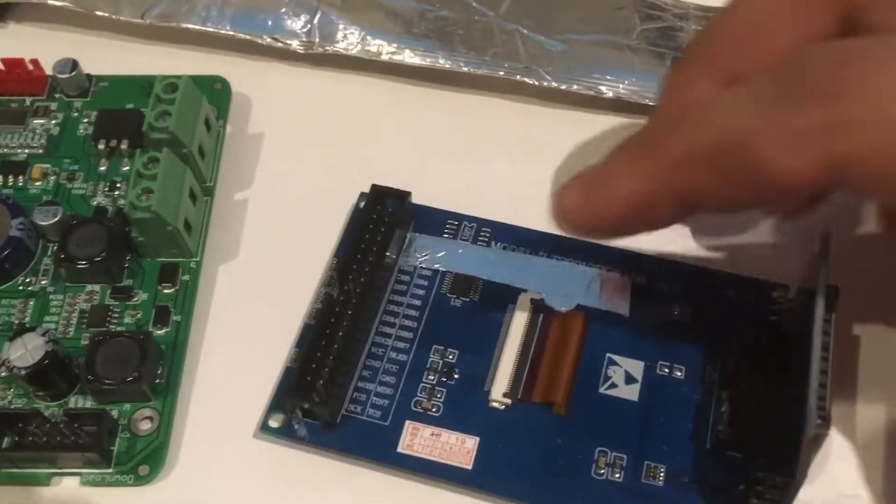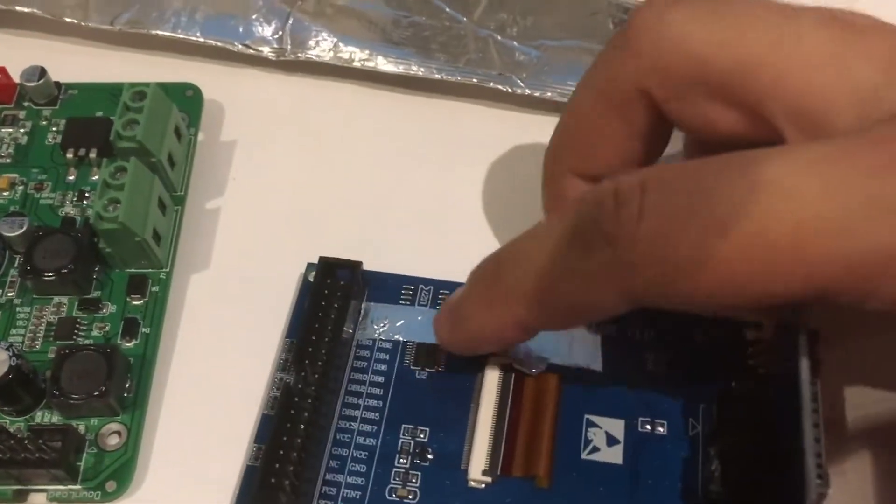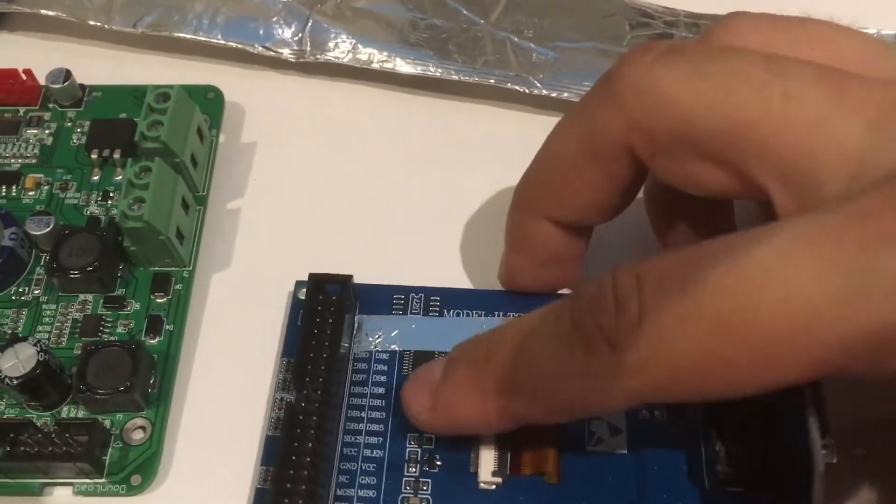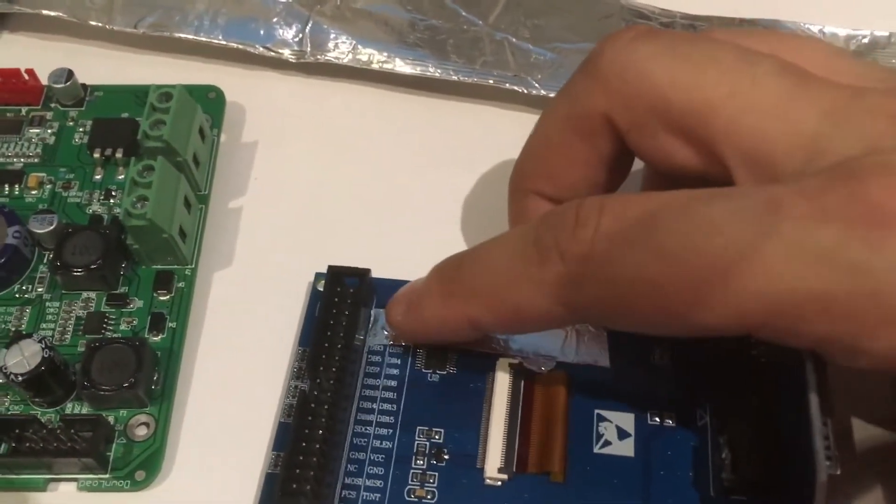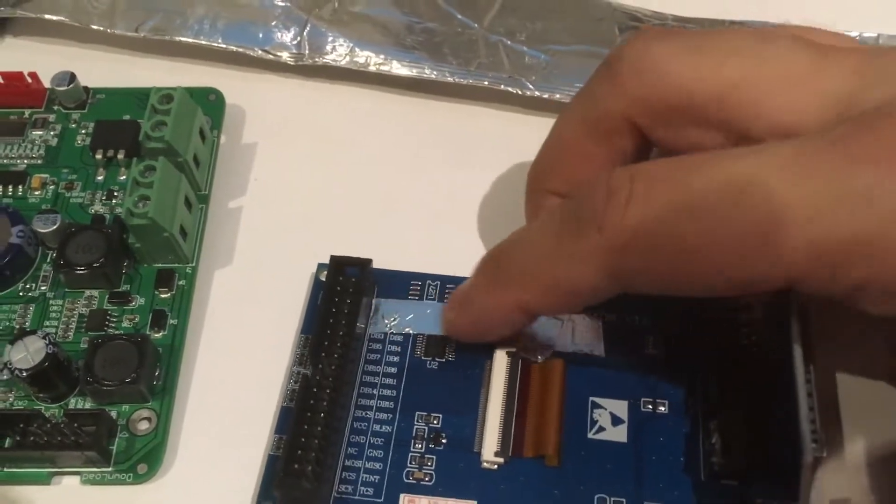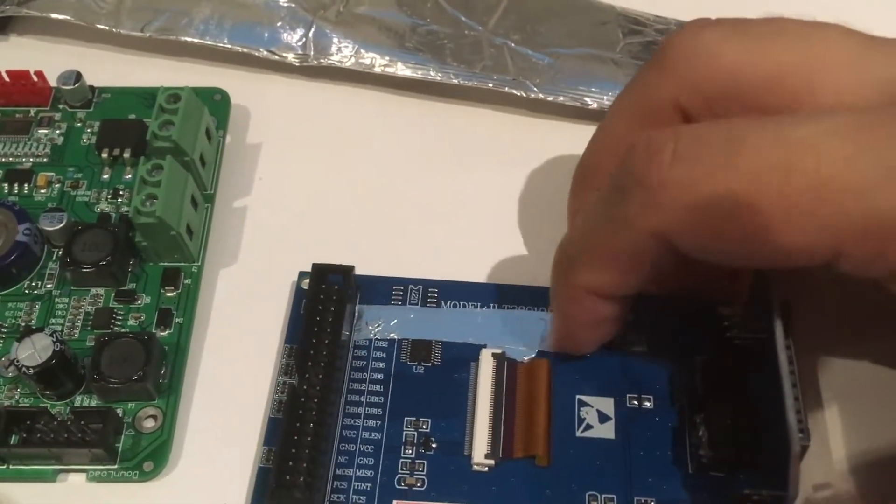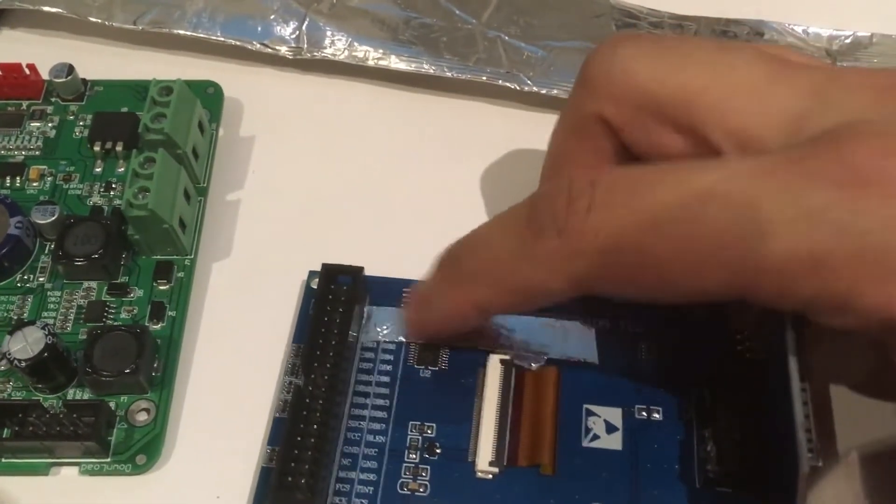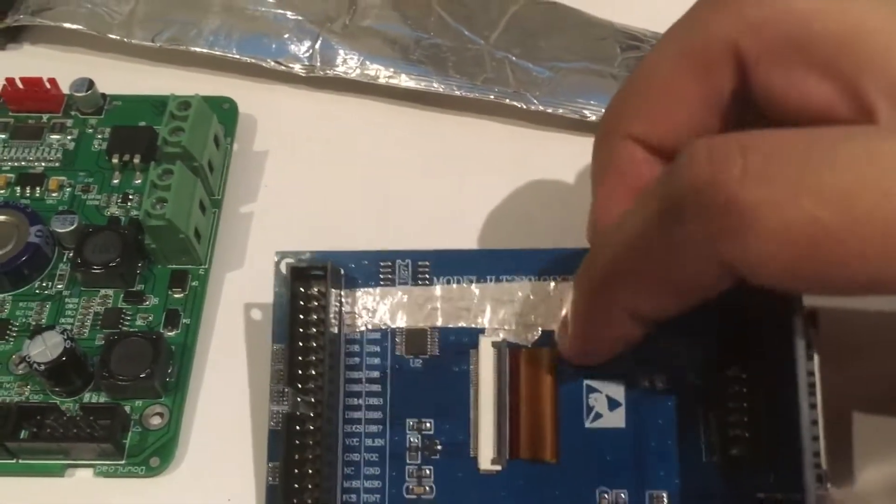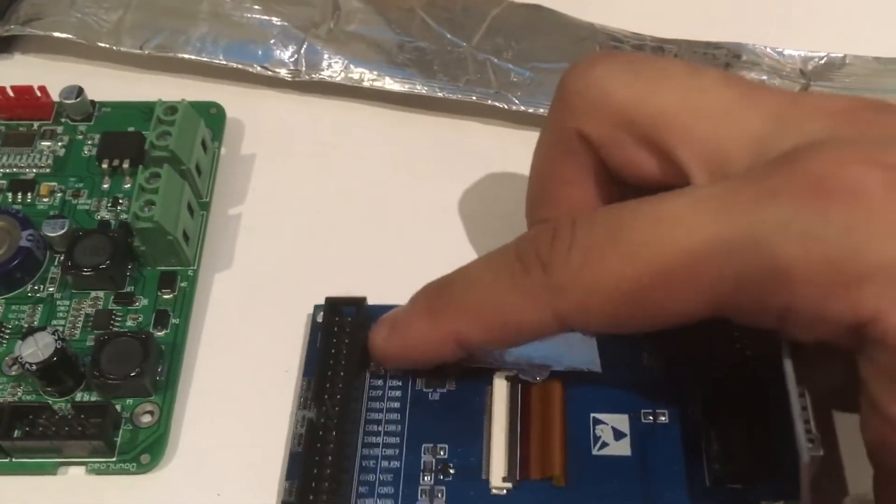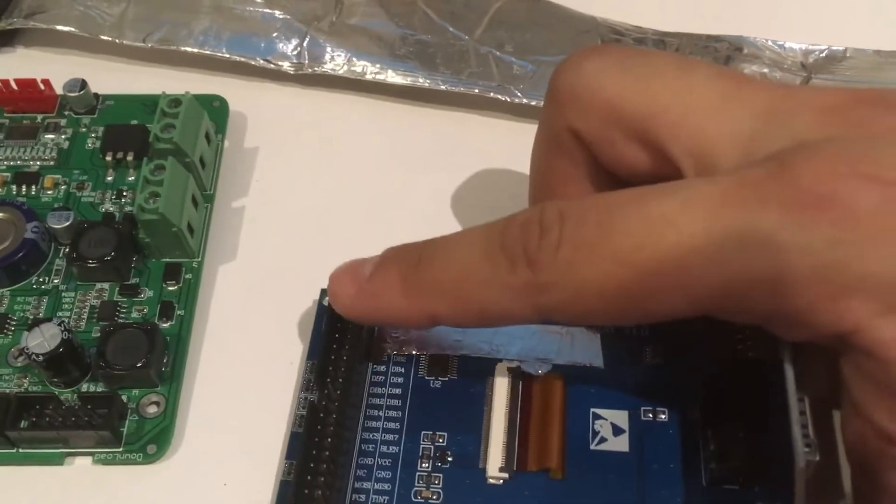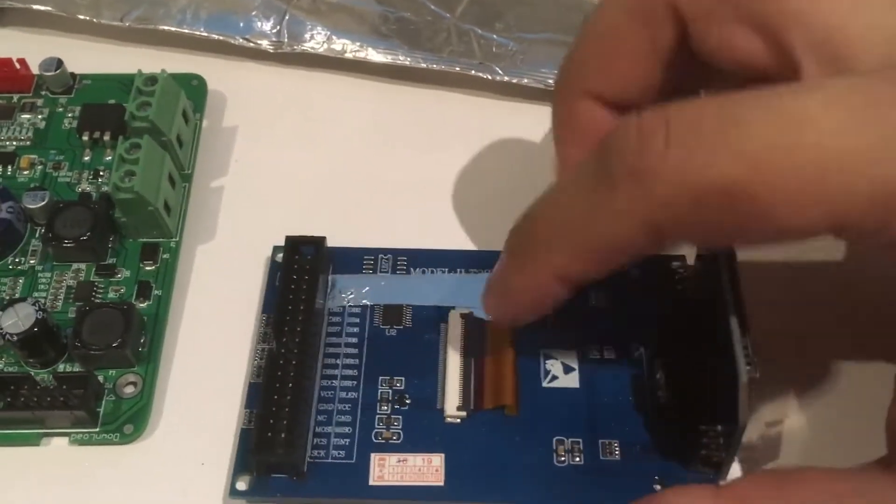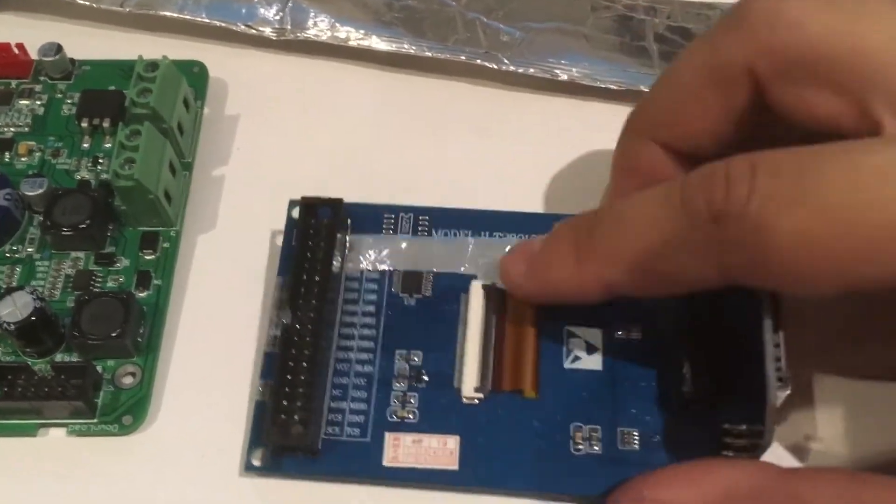I found that all I needed to do was put some aluminum shielding tape—I'll put a link in the description of where you can buy this stuff—just to shield the traces from these pins here that go over to the LCD.